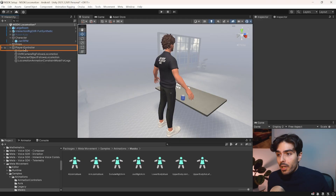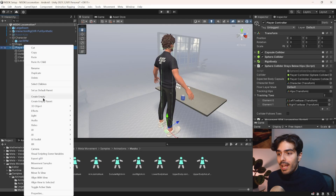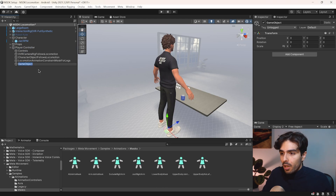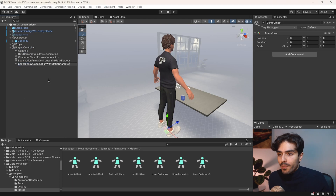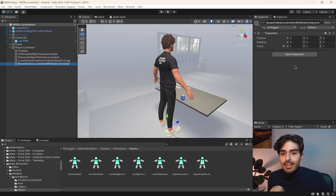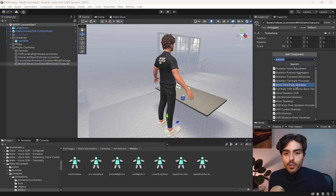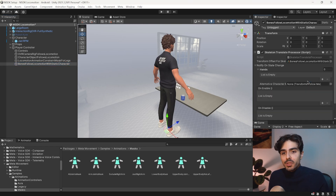If you are using the Interaction SDK hand integration as we are in this project, there's still one more step — otherwise locomotion is fully integrated. Right-click on player controller, create a new empty game object called 'Bones Follow Locomotion with Static Character', and add a 'Skeleton Translate Processor' component.